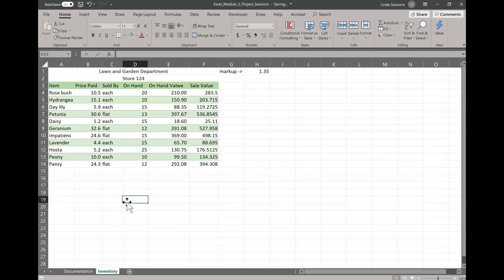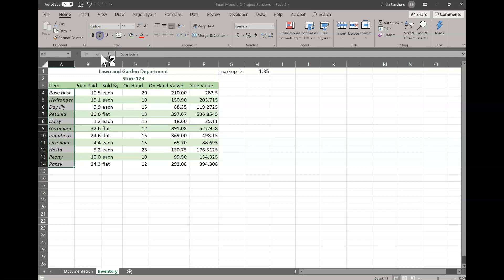We want to make our plant names stand out from the rest of our data, so we need to italicize them. So going back to Word, we're going to highlight A4 to A14. I'm going to come up here to the italics and just select that, just like we did when we were working in Word.